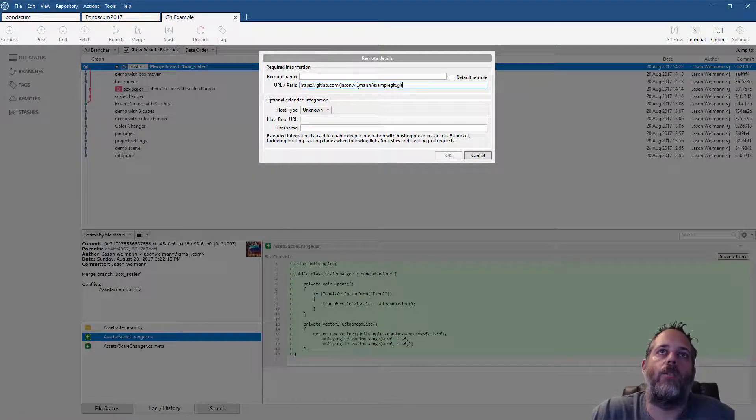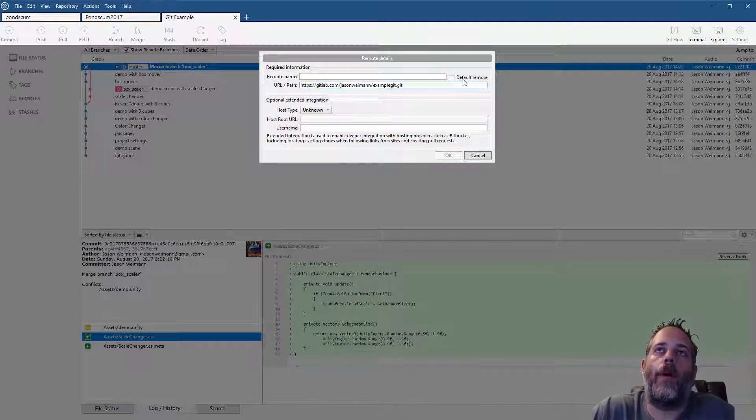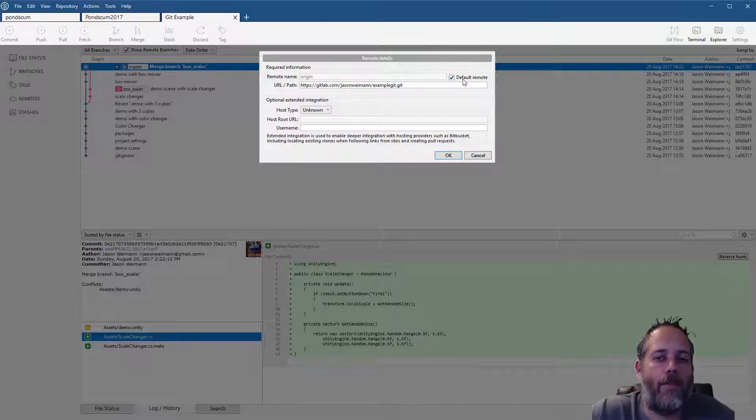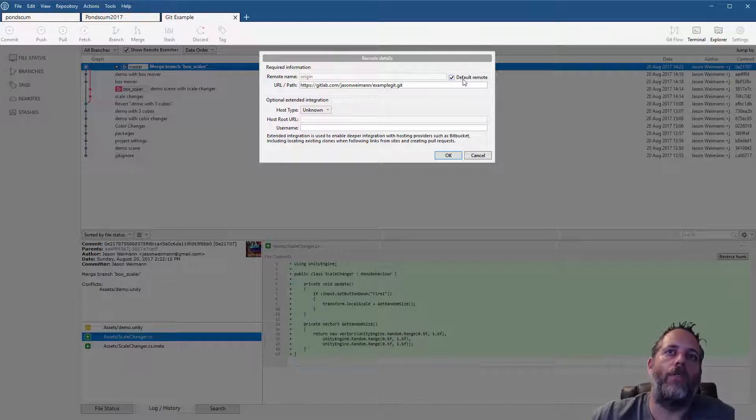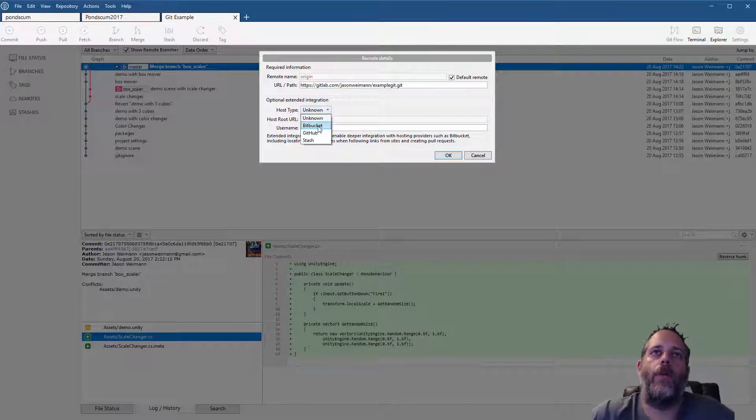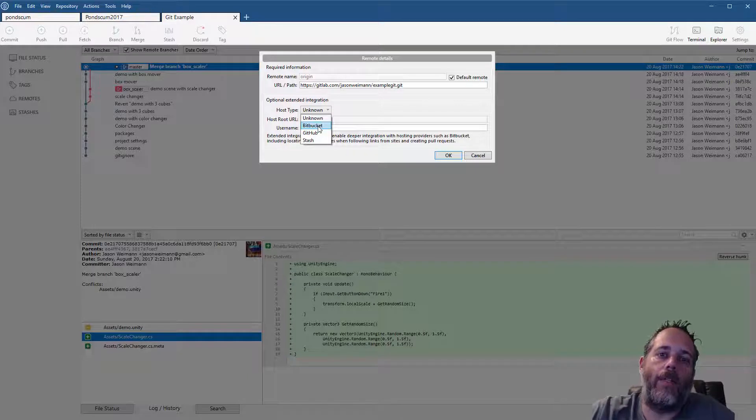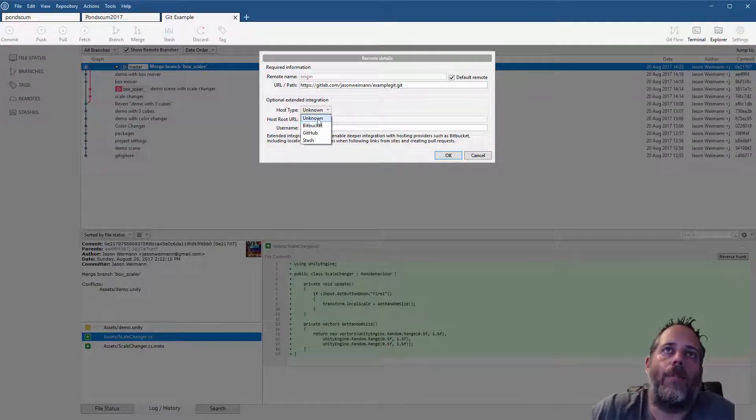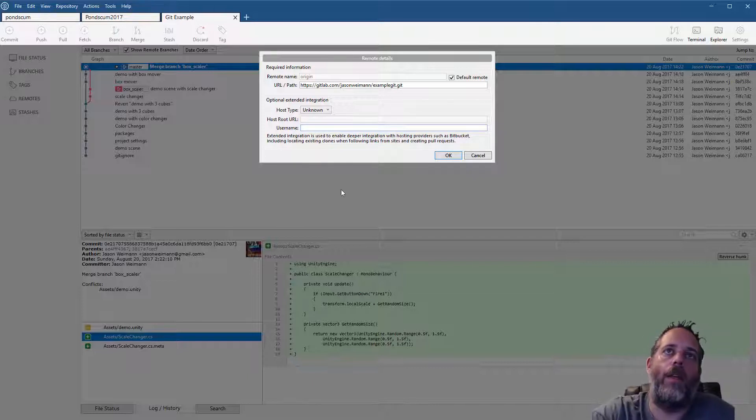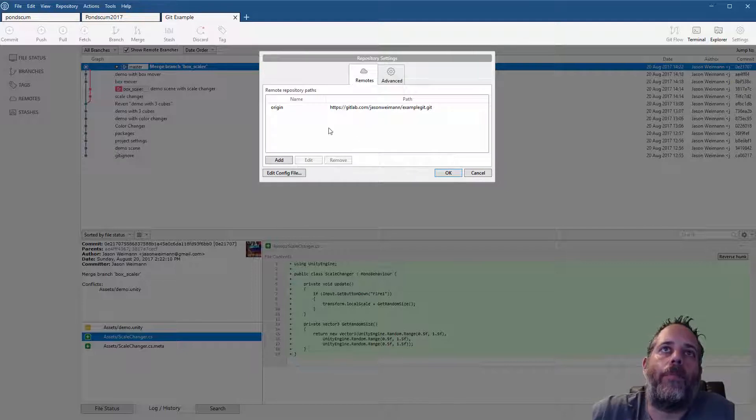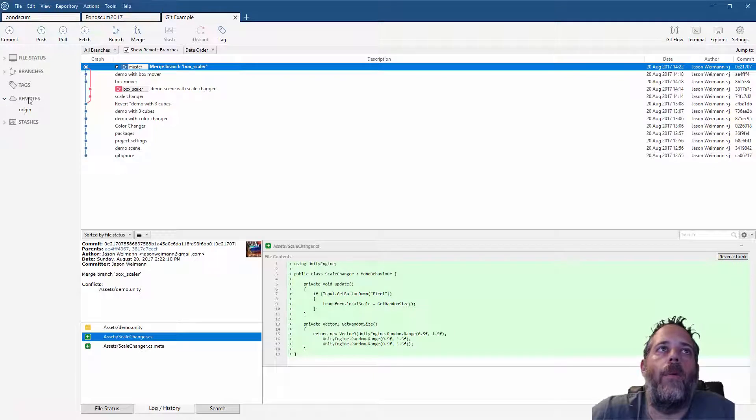Just hit the add button and where it says URL or path I just want to paste in that URL. Right here there's a checkbox for default remote. You can have multiple remotes; most of the time I see people have just one, but there are some cases where people will push to multiple different remotes for very specific reasons. Down here I also have an option for host type. If I use Bitbucket or GitHub it's got some built-in authentication stuff I can use. I'm just going to leave it as unknown because I'm using GitLab for this one, and then I need to put in my username.